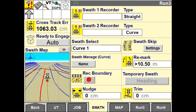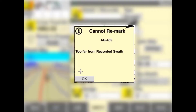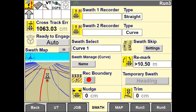When creating a Remark, any nudge increment set on that line will be set back to zero. You cannot Remark a line if you are further than 8km away from the original point that the AB was created.